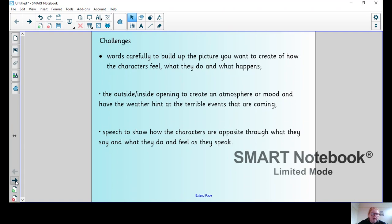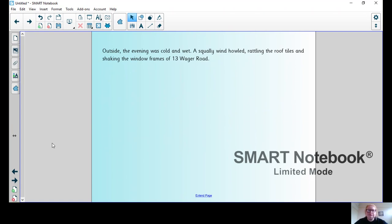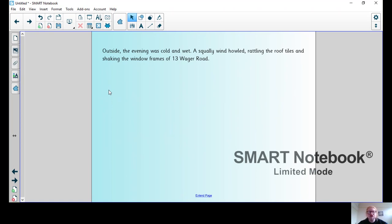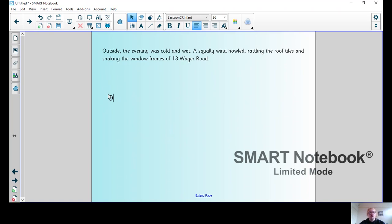Let's have a look at the first paragraph. I've split it into different sentences because that'll be easier for you to imitate. The first sentence is taken from the model text: Outside, the evening was cold and wet. A squally wind howled, rattling the roof tiles and shaking the window front of 13 Wager Road.